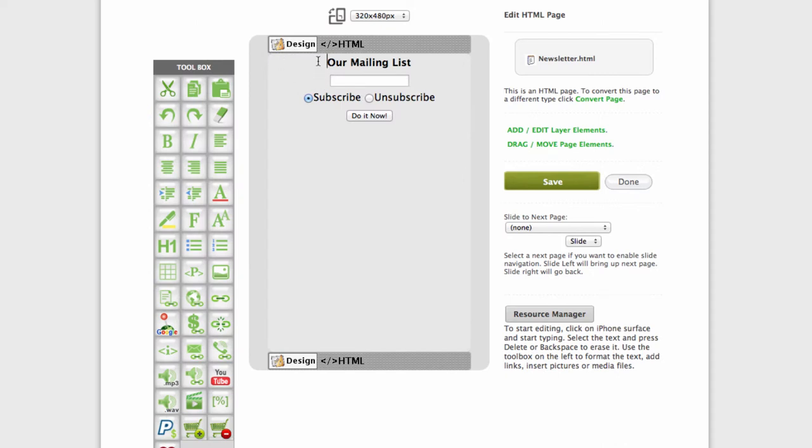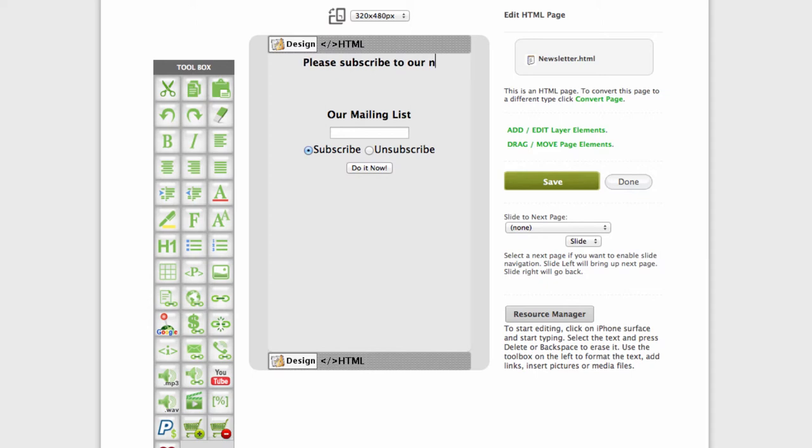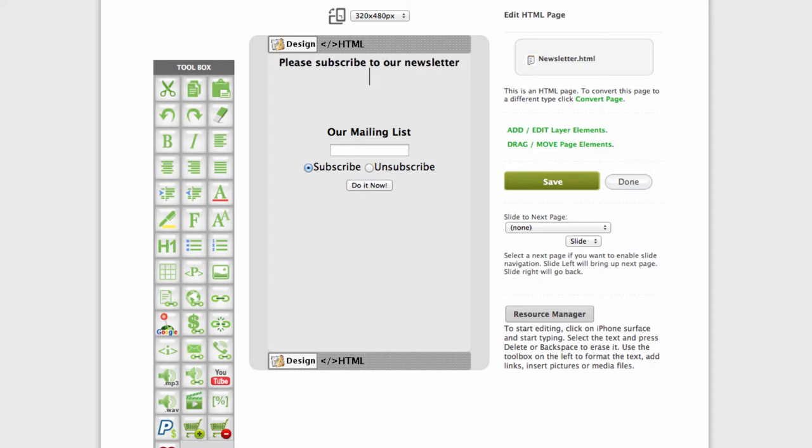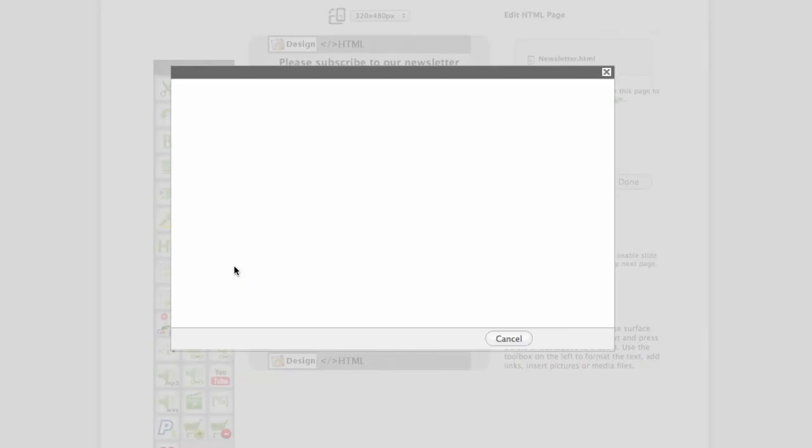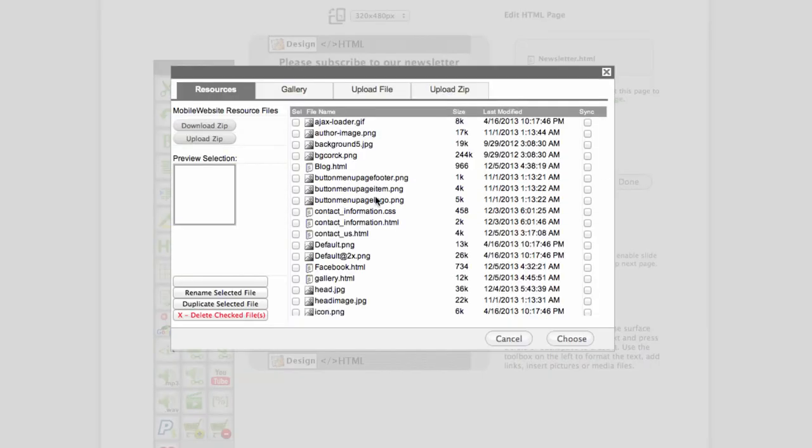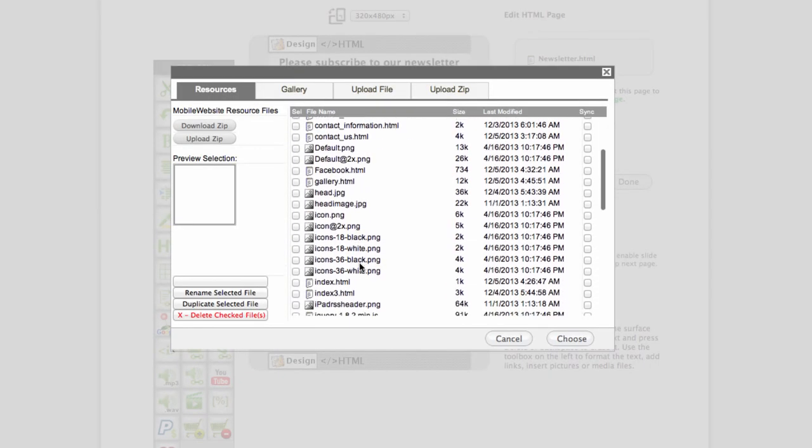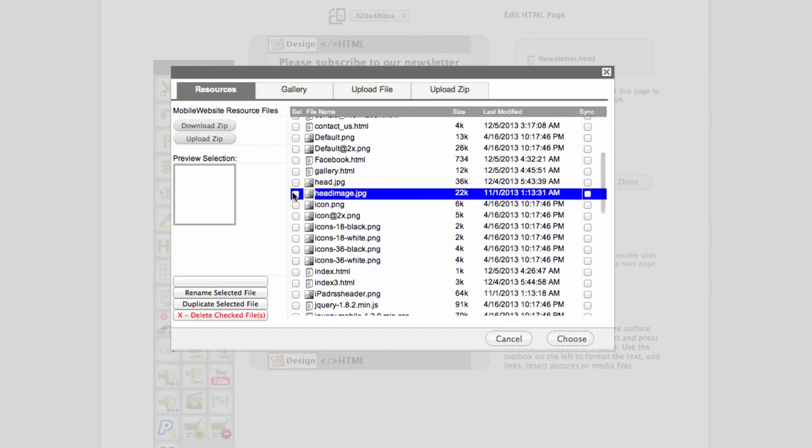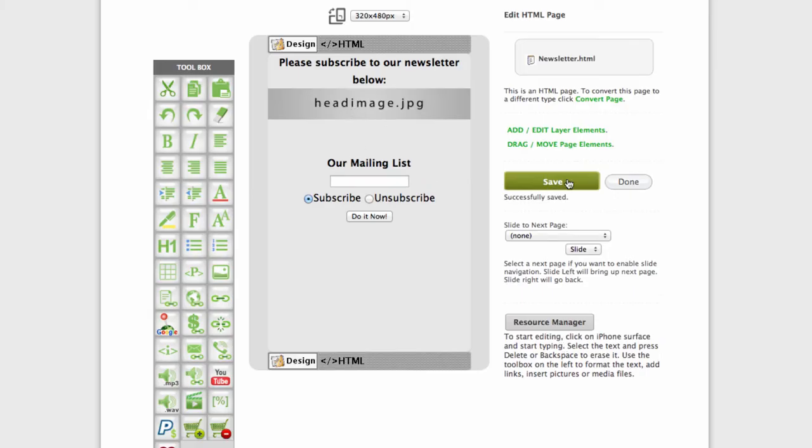Now what we can do is we can embed either text to our newsletter or you can obviously embed some kind of image header. I will use the sample one right here. Click save.